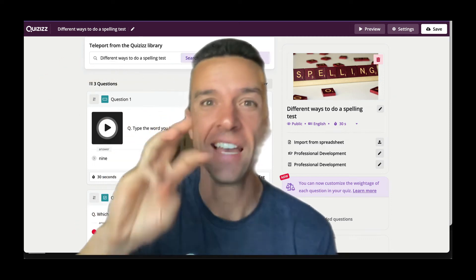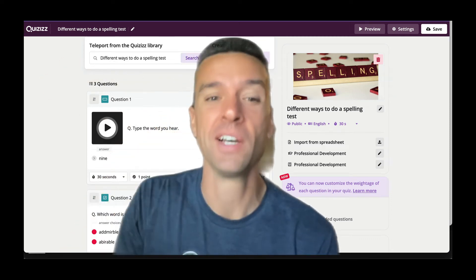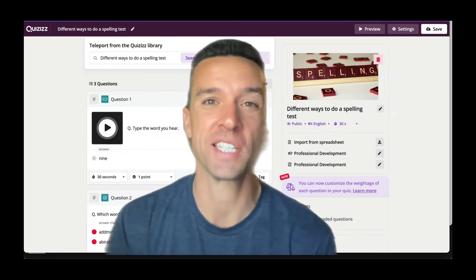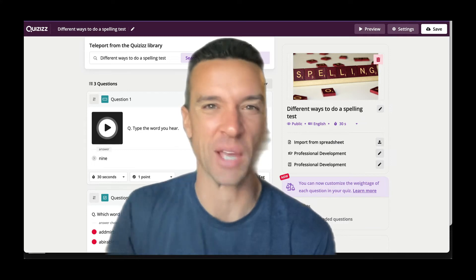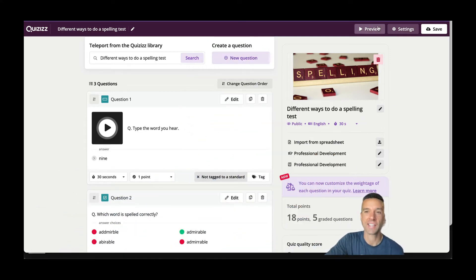These are three very easy ways that people are using Quizizz for spelling tests, so I wanted to share with all of you. Check it out.